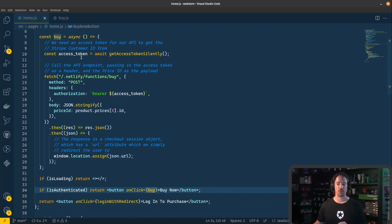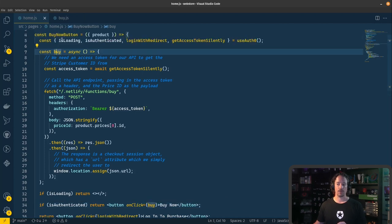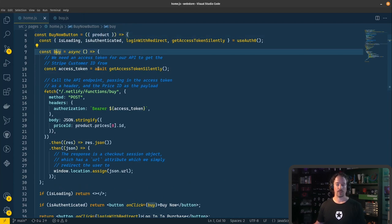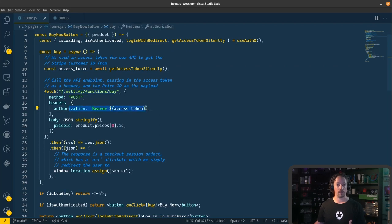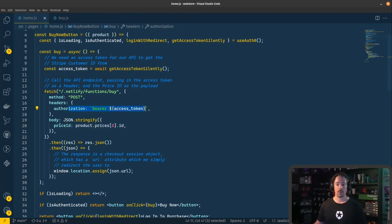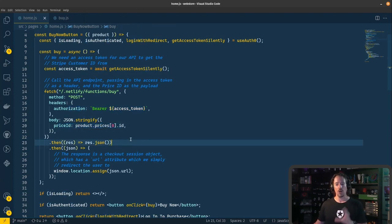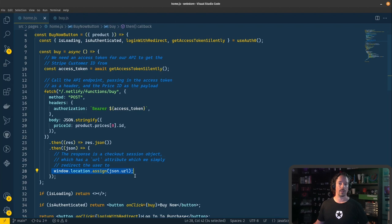The thing we want to look at is what happens when you click on the Buy Now button — that calls this buy function here. We can pass the product with the Buy Now button, and if somebody clicks on it, this function is called. We get the access token, and then we make a call to our Netlify function. Into that, we pass a bearer token from the access token so that our Netlify function knows the information about the user — specifically, the Stripe customer ID — and we pass in the item that wants to be purchased. The way that Stripe works is that once this completes successfully, we'll be given a URL to redirect the user to.